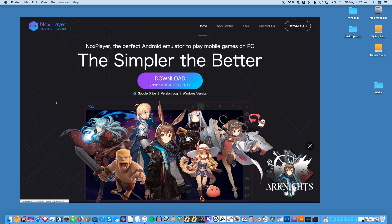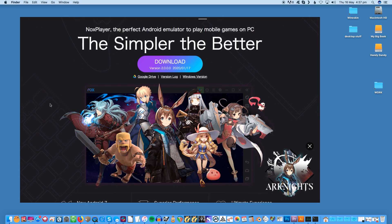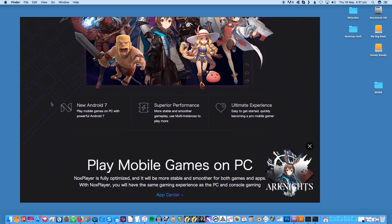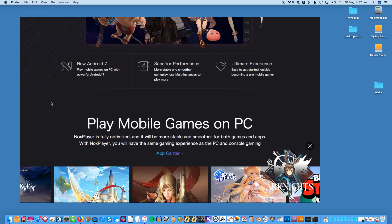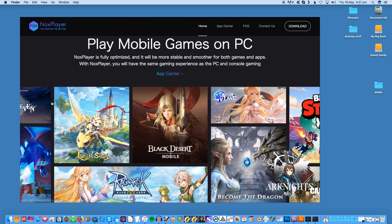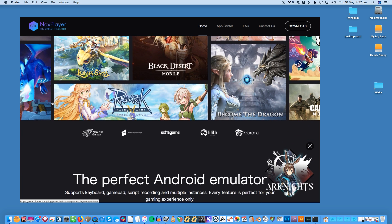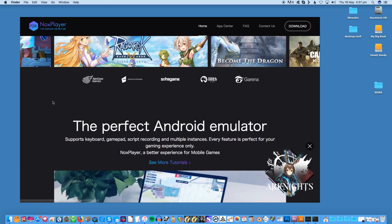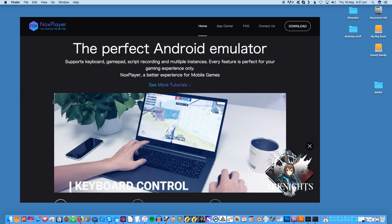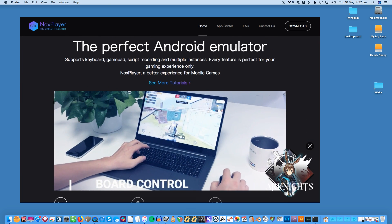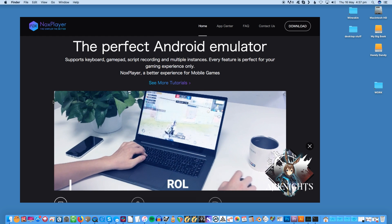Nox. The Nox app player is a great choice if you're looking for an Android emulator for gaming. It's capable of supporting gaming controllers, vital if you take your gaming seriously. You can use Nox to test your apps too, but it's designed with gamers in mind. Nox is quick to install and runs well on macOS with no noticeable lag.